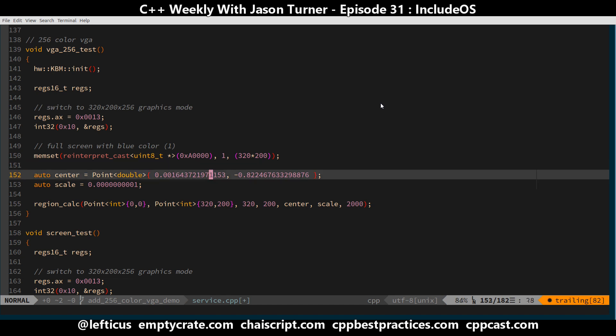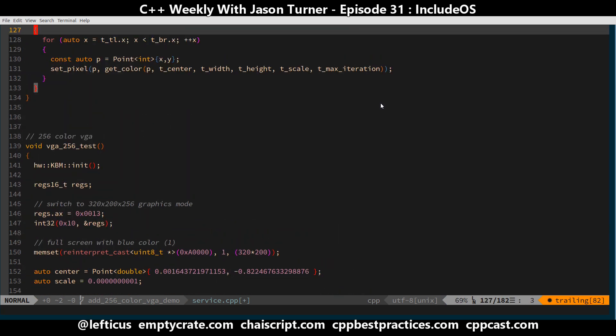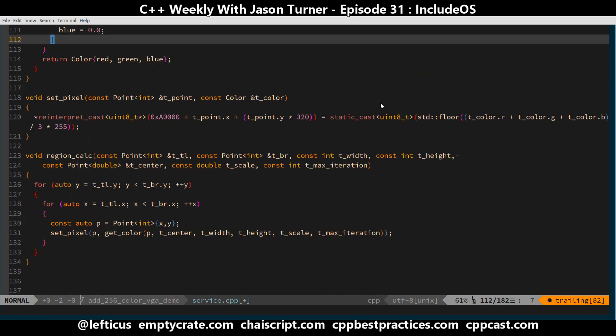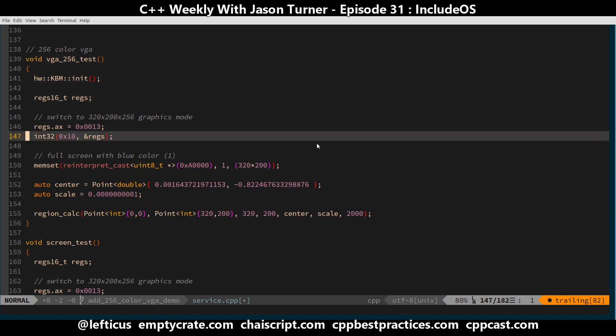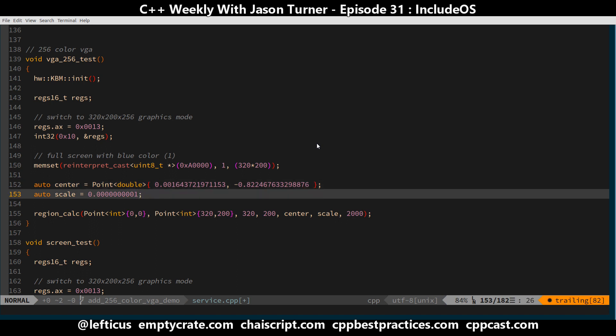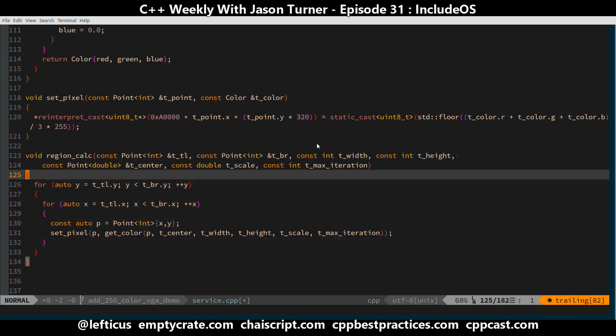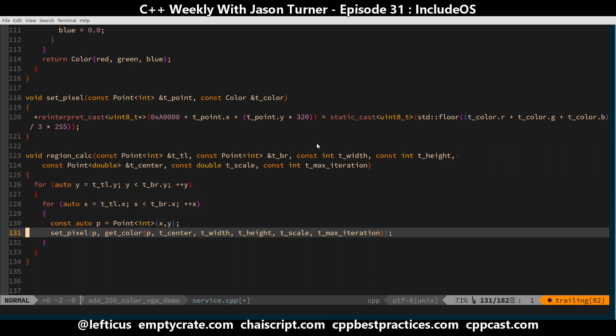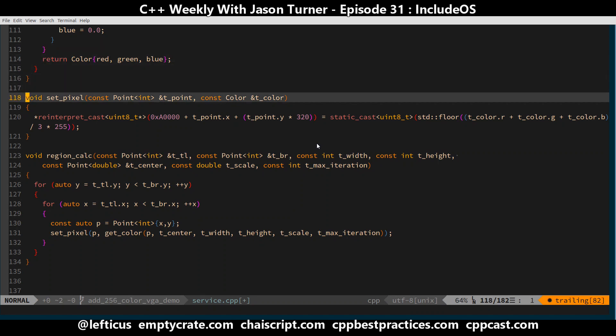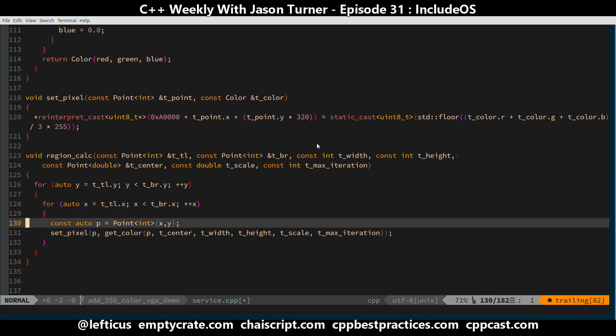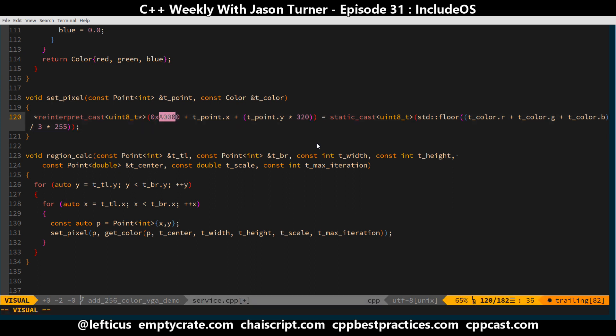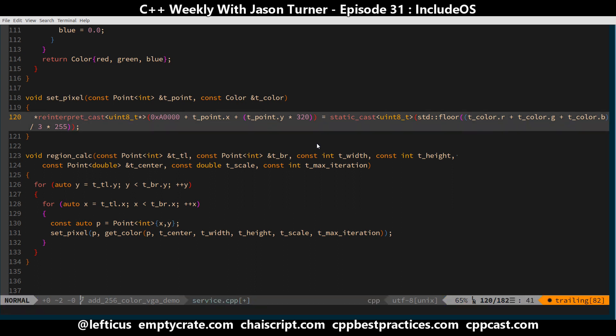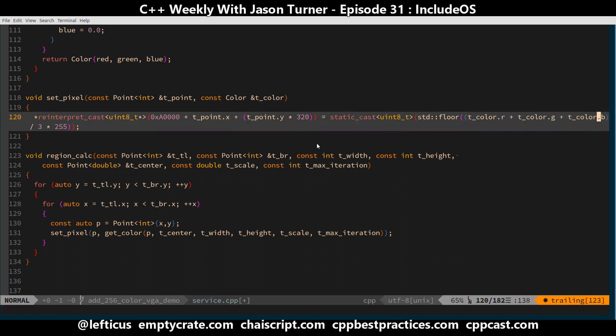But what I'm doing here is this call to region_calc, which is a poorly named function for generating a Mandelbrot rendering of a particular location. These are the coordinates that we're using. This is the center point and the zoom scale factor that we're using for rendering our Mandelbrot. So we are jumping in here, and we are calculating each x and y point for the Mandelbrot set. And then we, for each pixel that is calculated, are setting that pixel value directly in video memory with this 0xA0000 memory location again, with the x and y offset of the point that we currently want to write to.